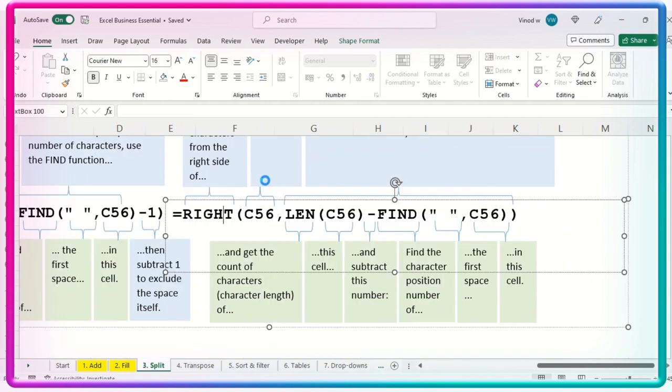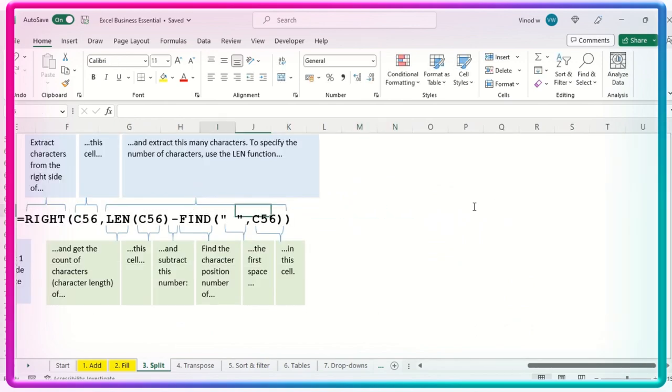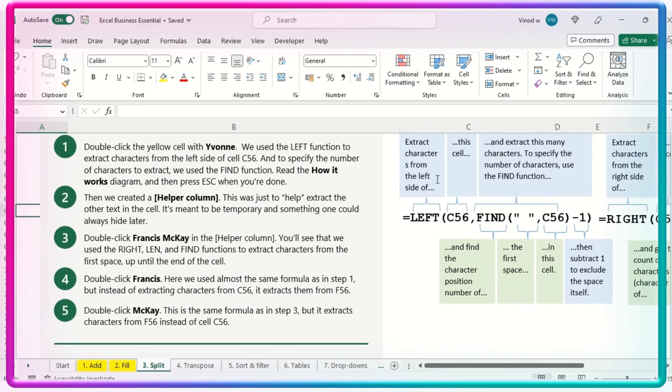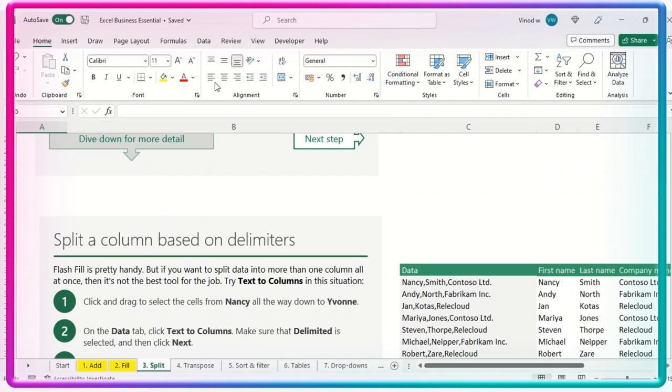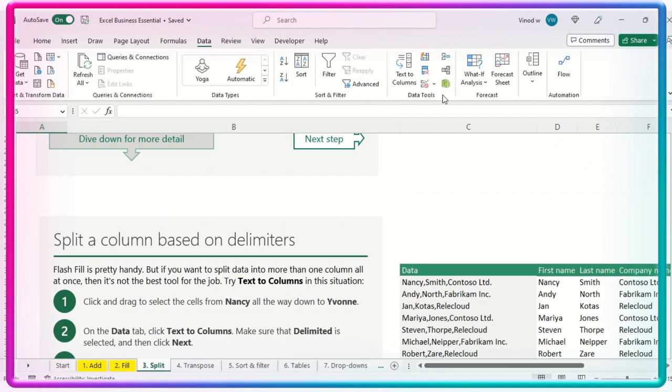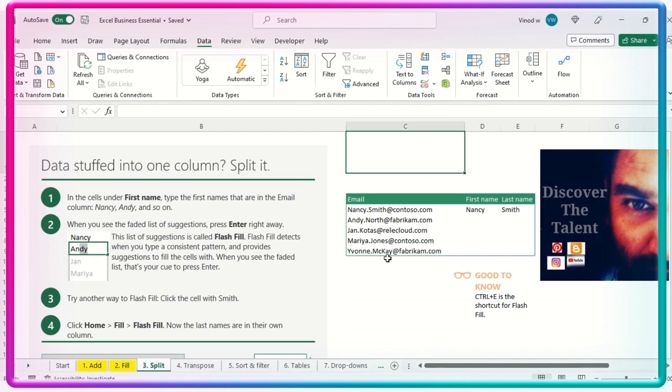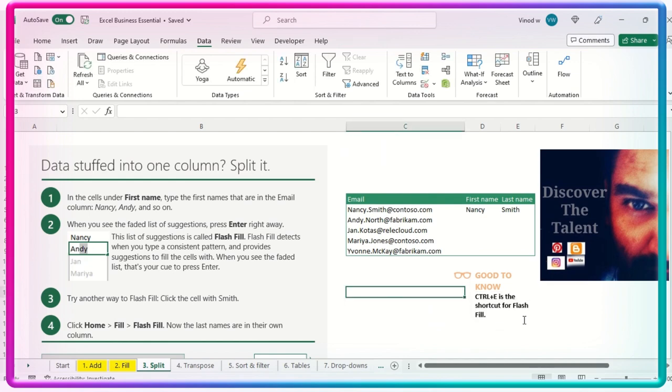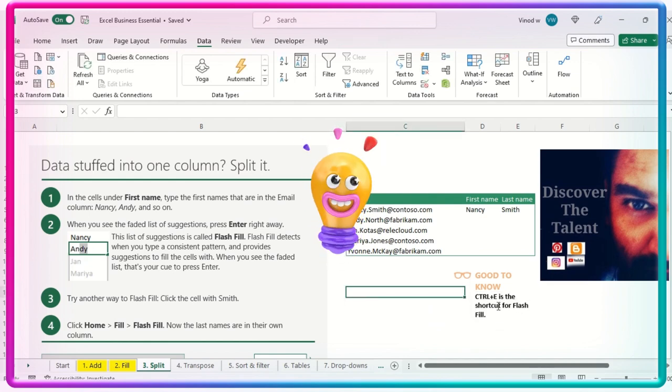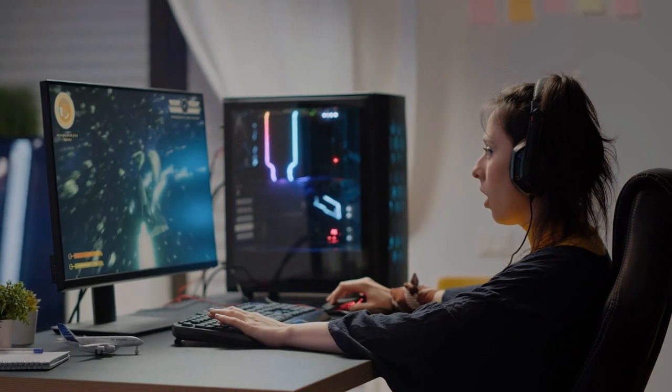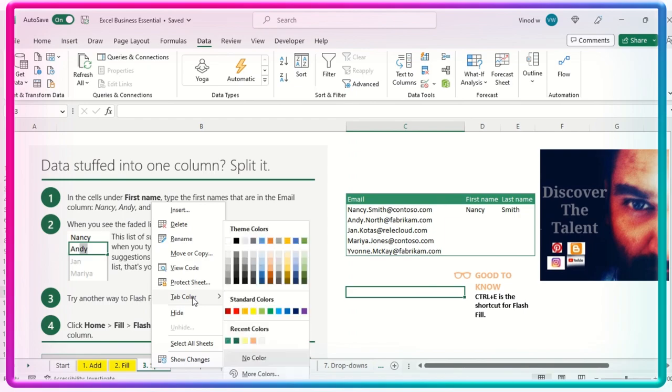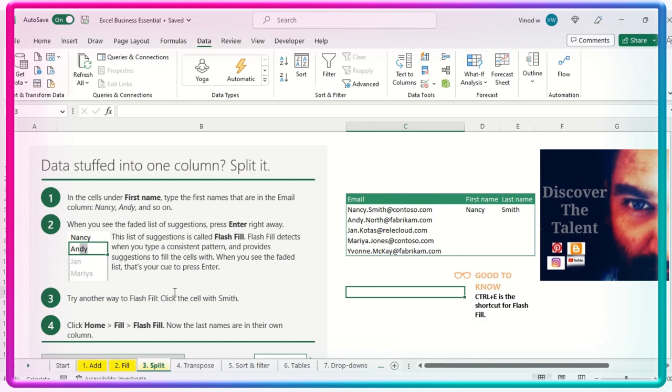Personal recommendation would be from my end as a trainer, just go with the data option. Text to column. Easy, easy, steady. Or maybe flash fill, which is a very, very easy shortcut key. And you can do it easily. So this is all I had for the split option. So I'll mark this again as a yellow. So we can move to the transpose and understand the different, different methodologies of the transpose. Thanks for having me today.